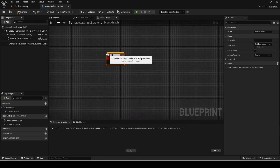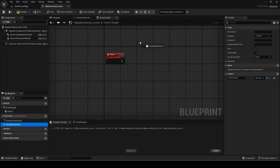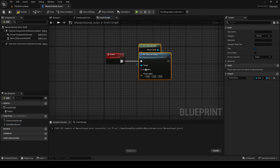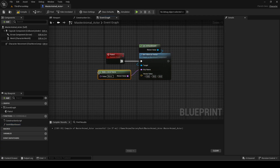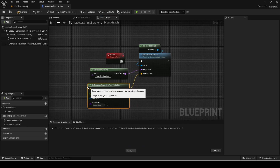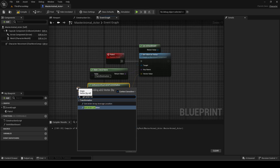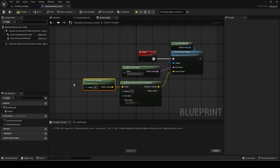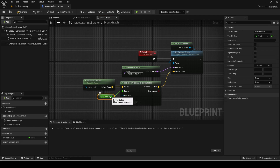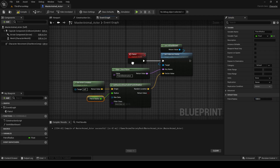Make a custom event called patrol and copy this code. Make a custom event called the simple patrol system. My future Animal AI series will cover this in a lot more detail, similar to how I did it in the fish AI videos.